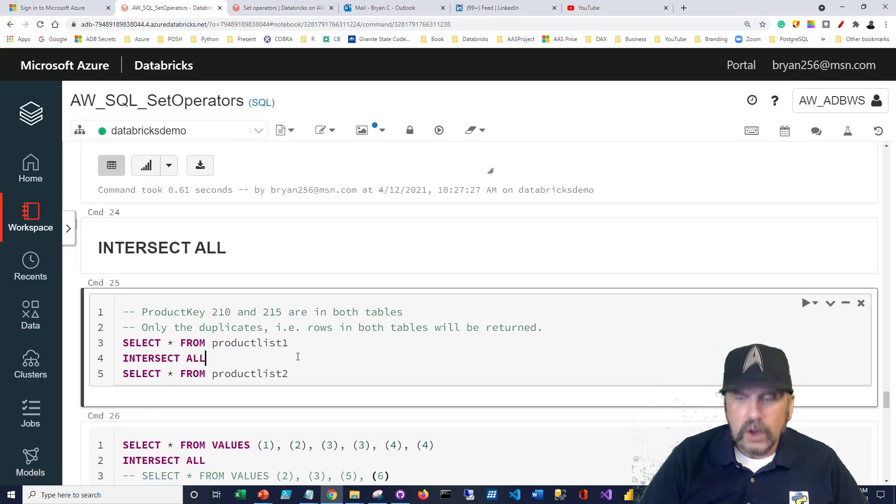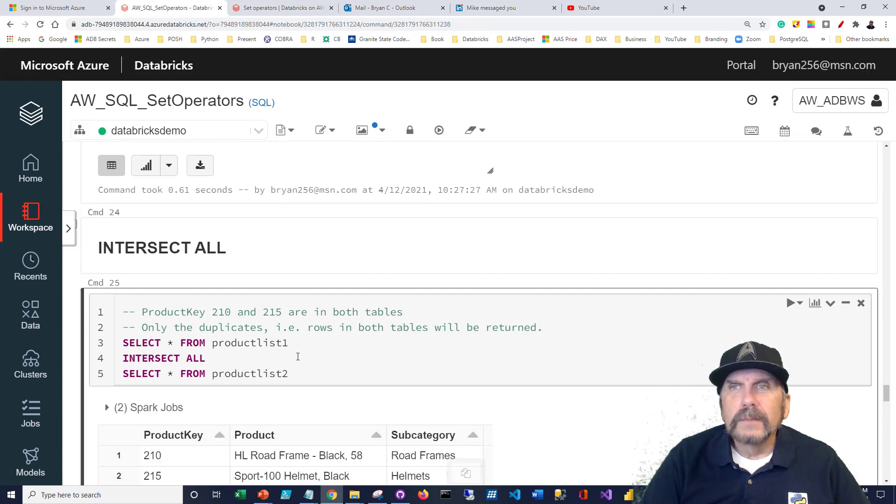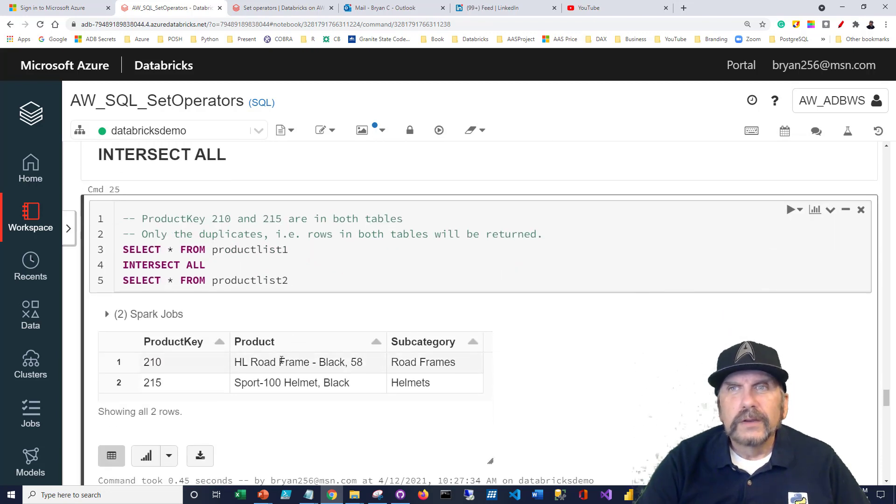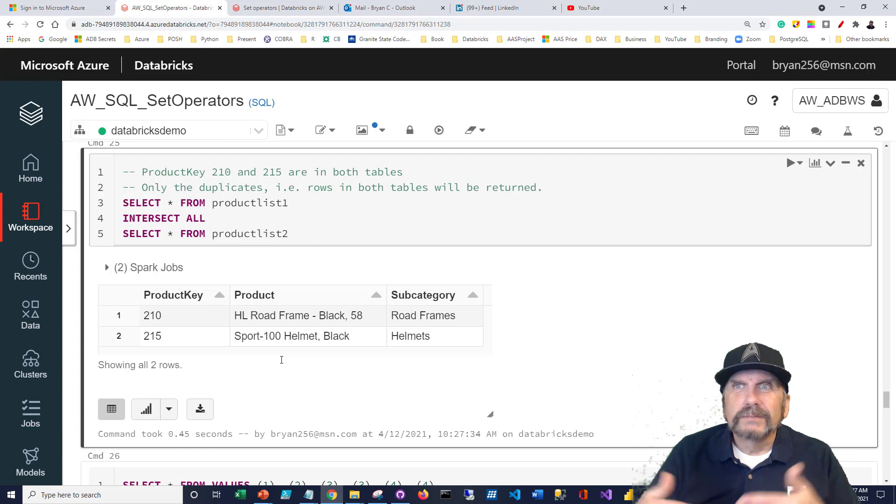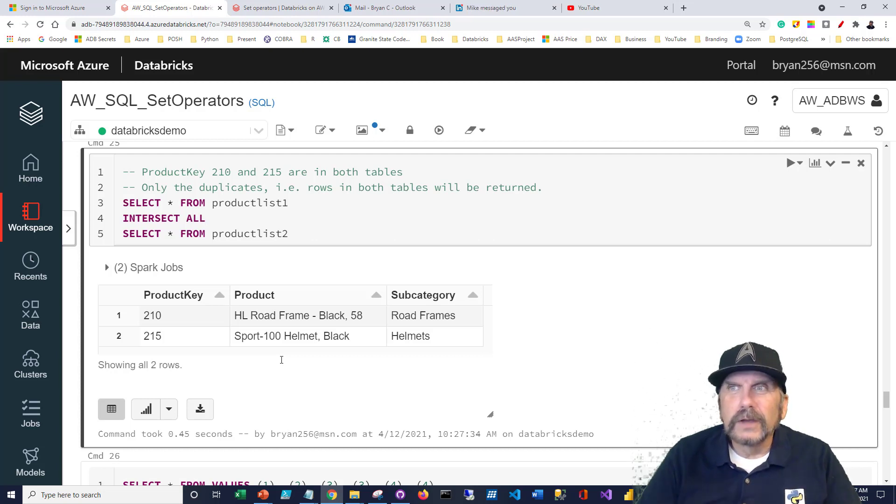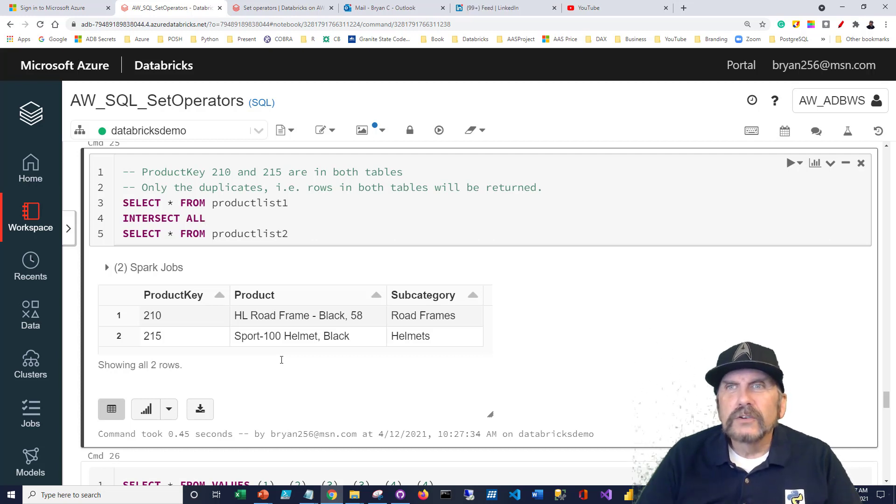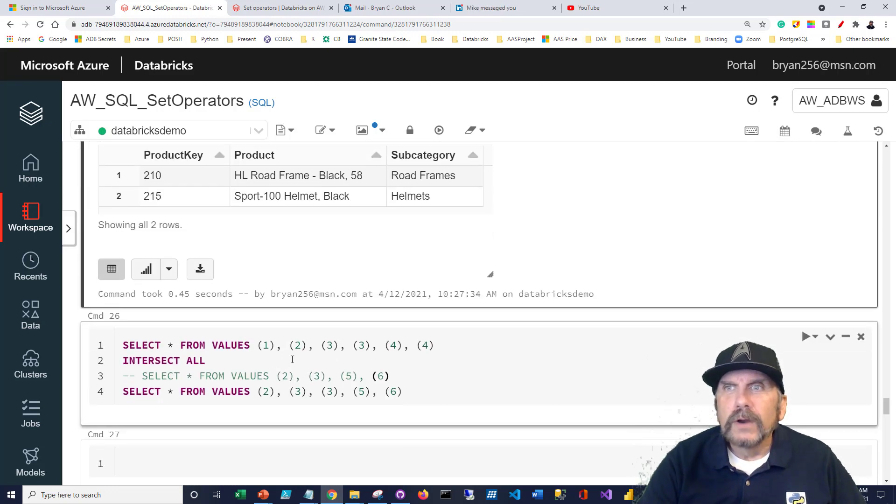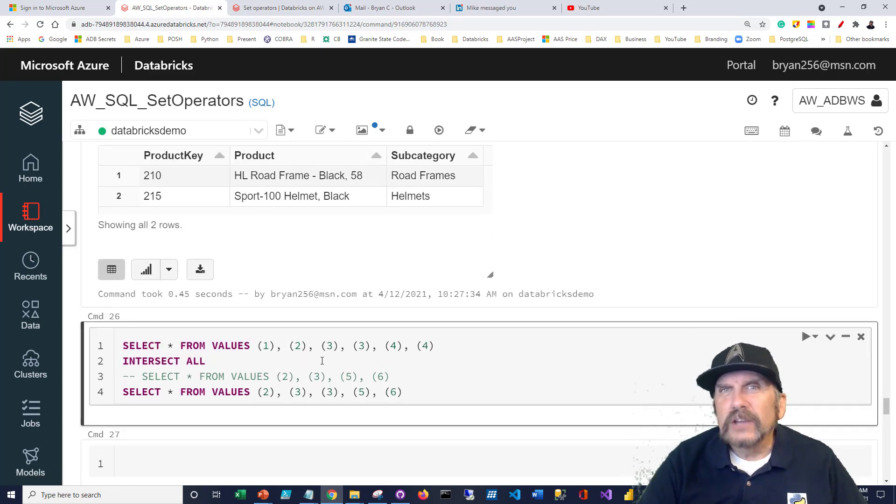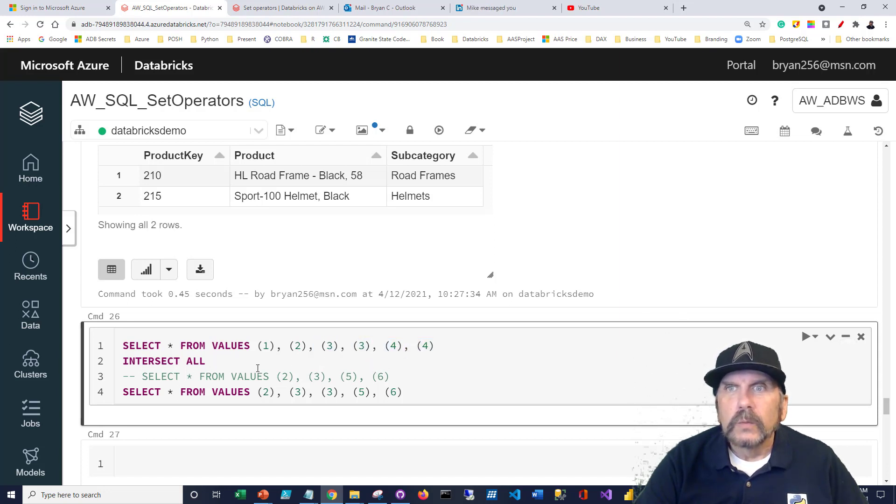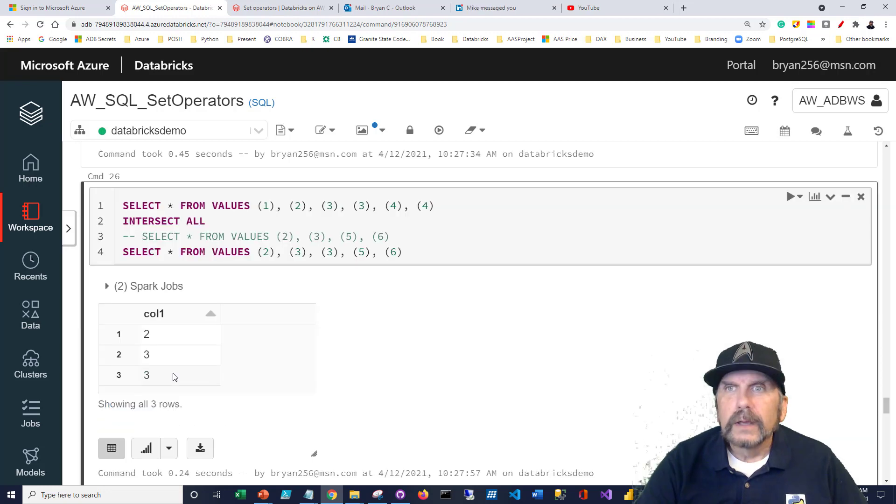If we say intersect all, the idea there is to show dupes. Notice we don't see any dupes. That's because by definition, obviously an intersect is a combination of two, it's not going to show them twice. However, I did want to show an example where if you had actual dupes on your input, here we can see three three and four four, we will actually see dupes here. And we'll see three three. Why? Because three three is here and three three is here.